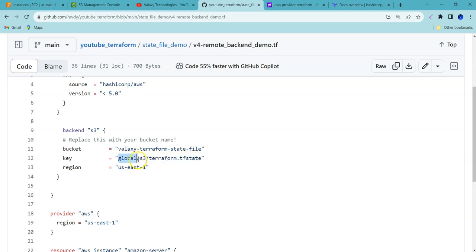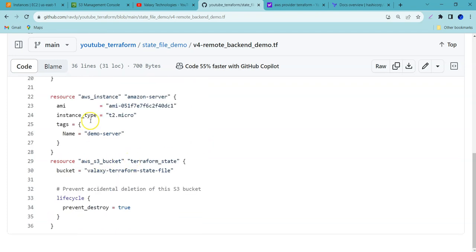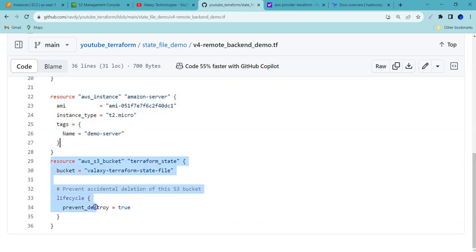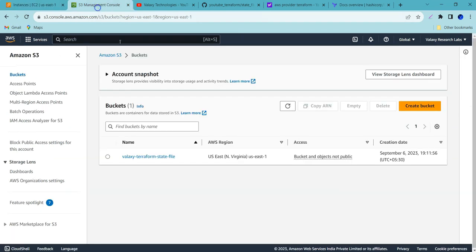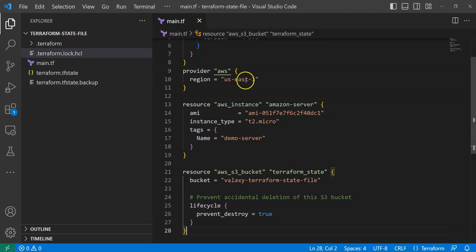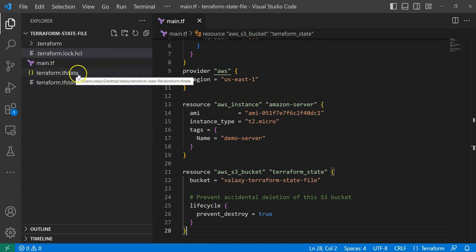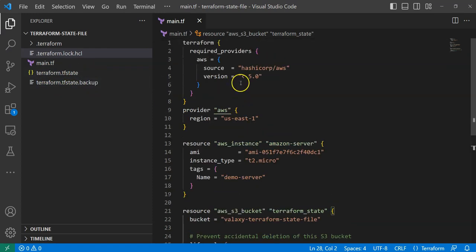The key is the location where we want to store our Terraform state file. It is going to create a directory structure called global/S3, and it is under the US East 2 region. For your information, I have already created this EC2 instance and this S3 bucket — you can see a demo server and our S3 bucket. This is the S3 bucket. At this moment, it is empty. I have run it from my local system, and that is where you can see that the Terraform state file is available. This is the code I have used.